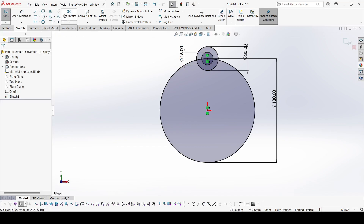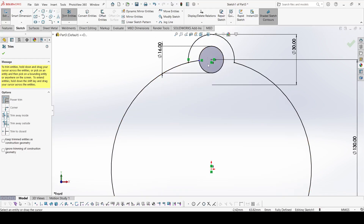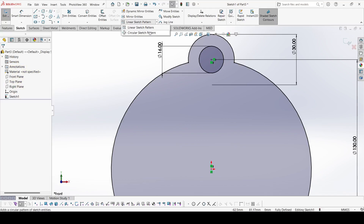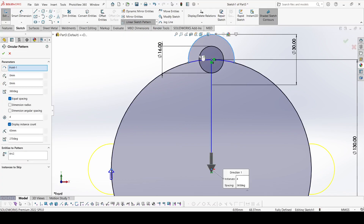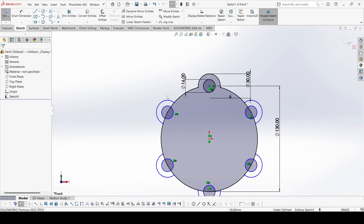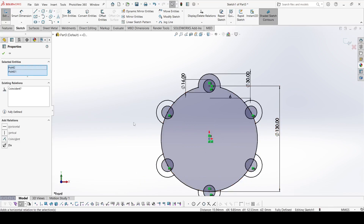Now select the trim and trim this one, this one, this one, and this one. Now select the circular pattern, select this one, select this one, and number of instances is 6. Apply OK. Now it is not fully constrained, so we just make it constrained — select this point and select the origin and make coincident.